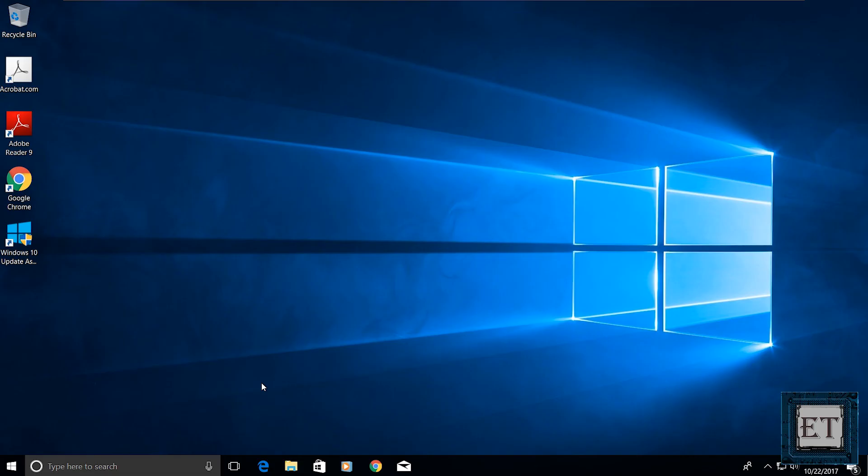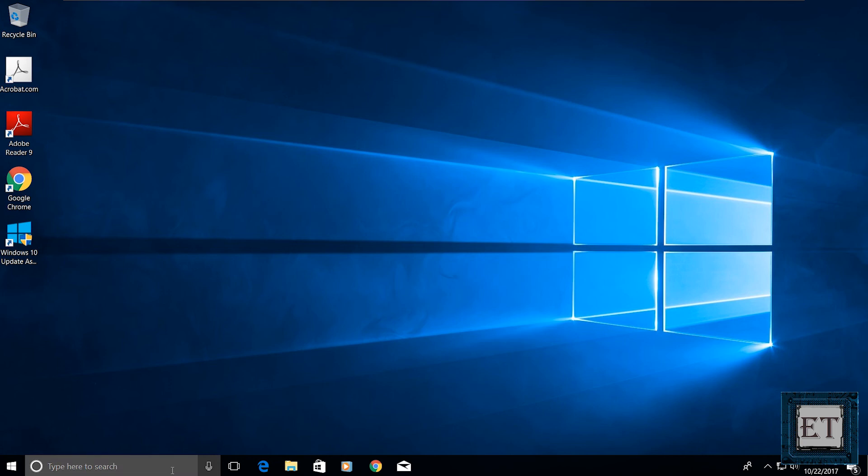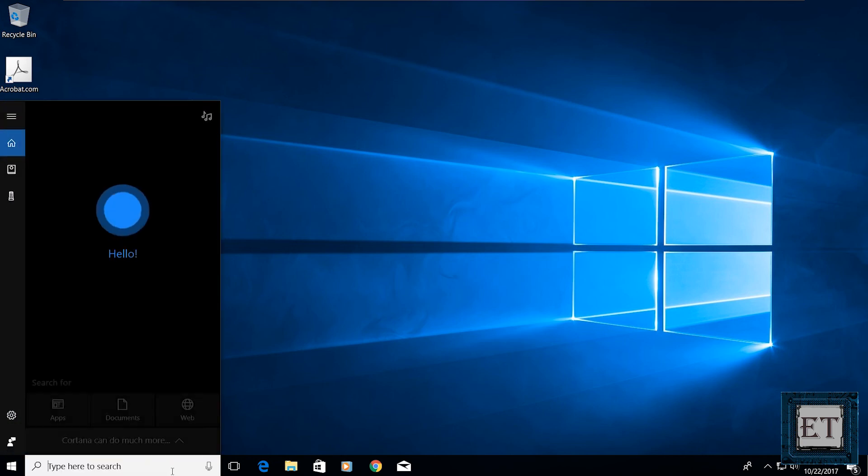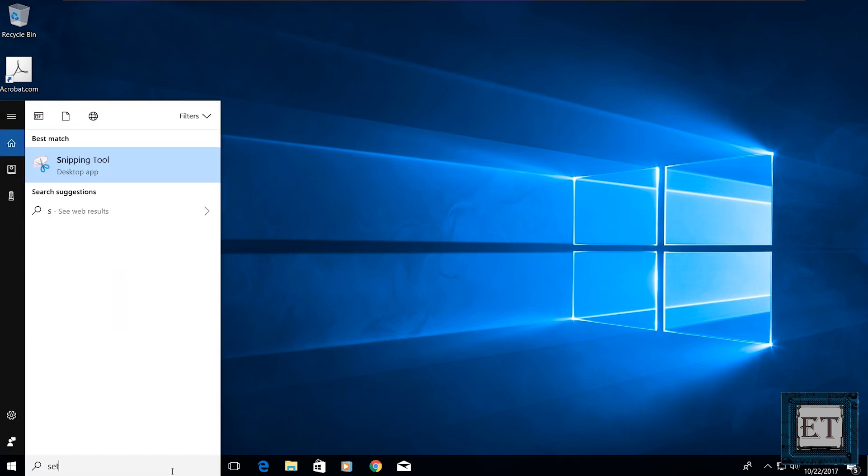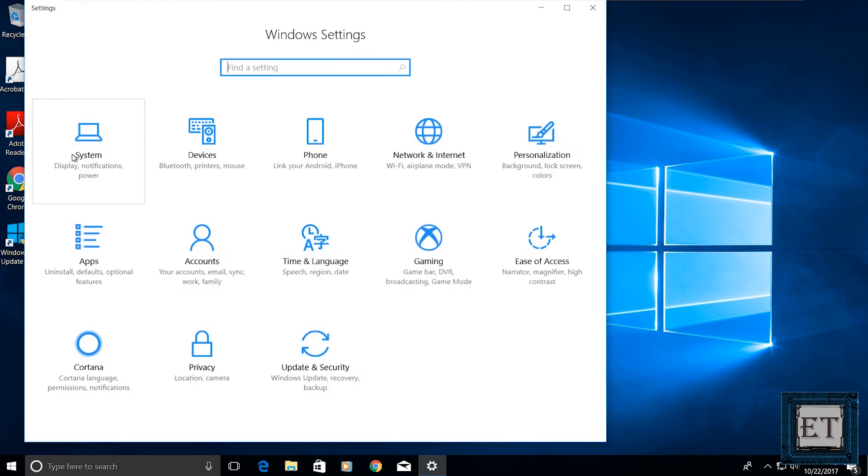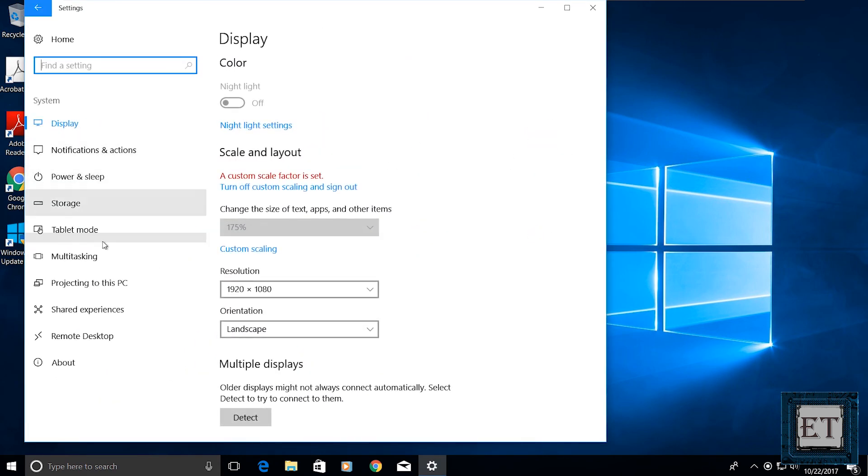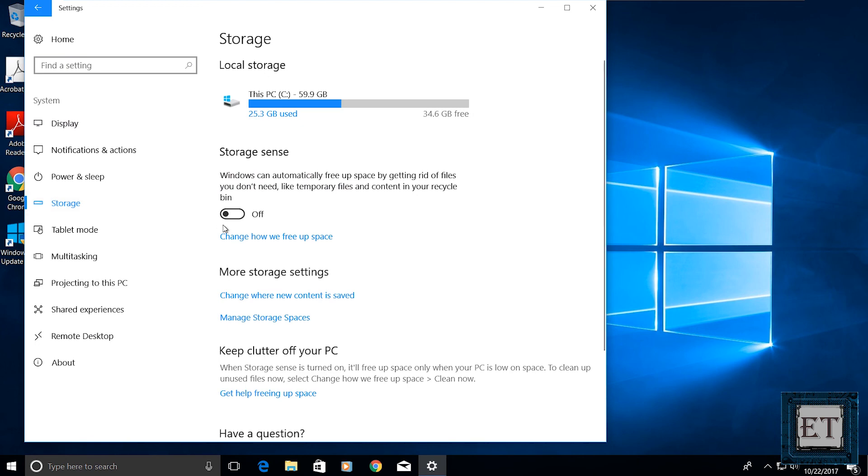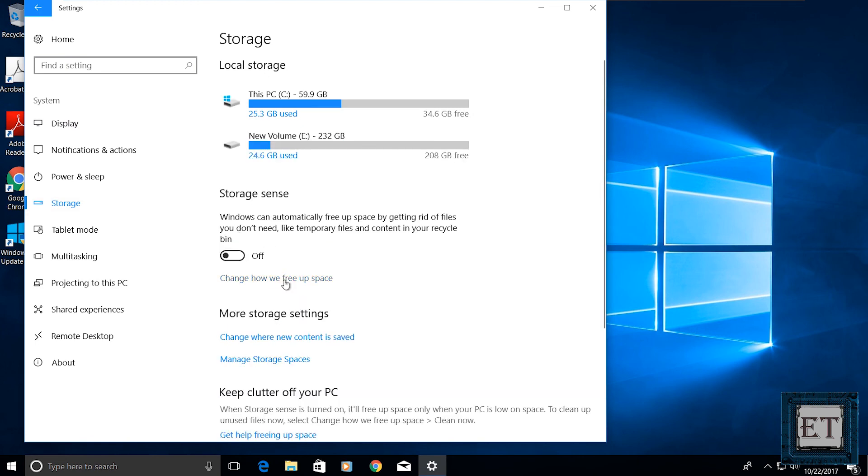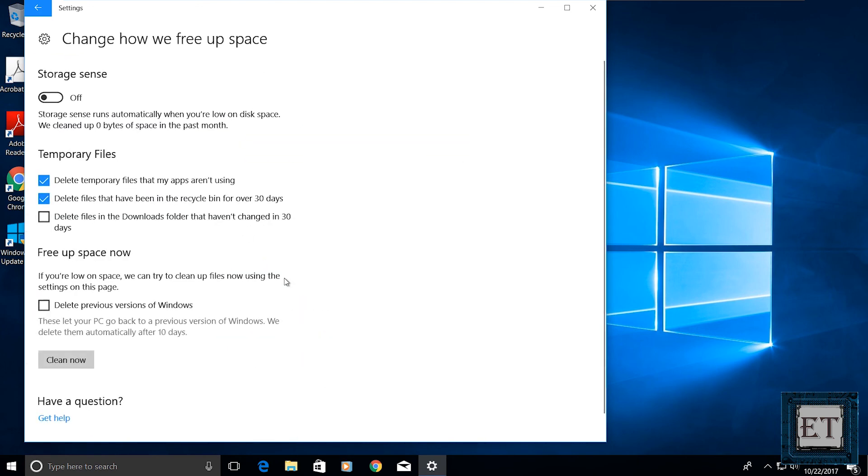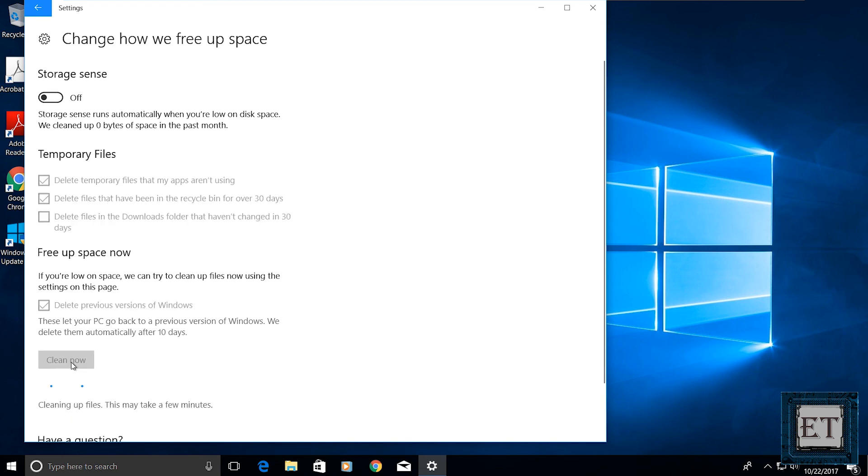Now, if you want, you can go ahead and delete the previous version of Windows. This is completely optional as Windows will do that automatically after 10 days. But if you already want to free up some disk space, then go to your search and type settings. From your Windows settings, go to system, then storage, then change how we free up space. Then on this window, you can choose to delete the previous version of Windows and clear now to complete the process.